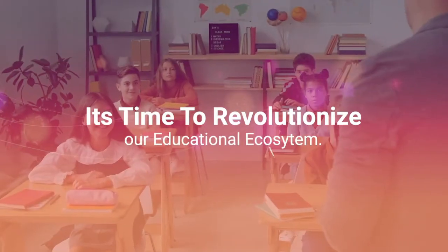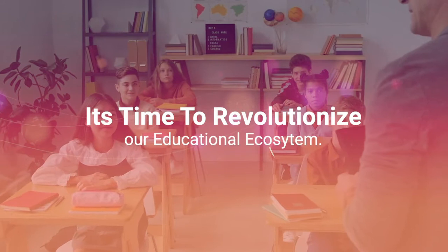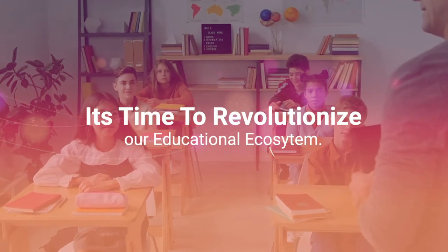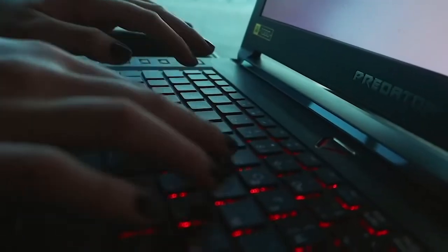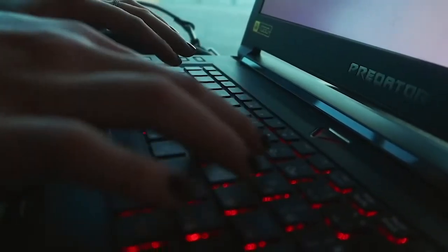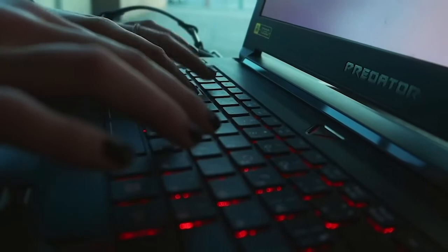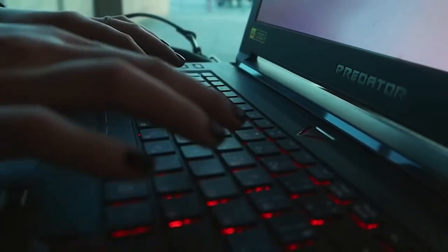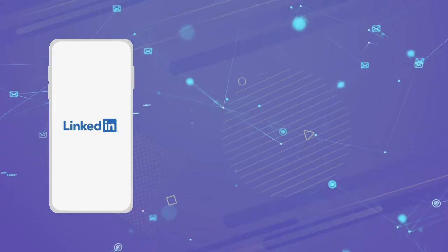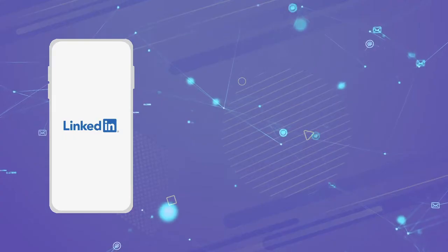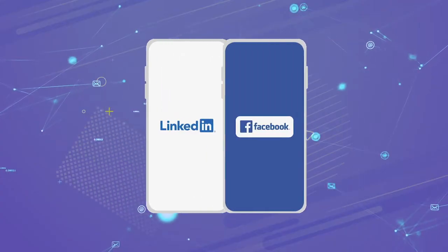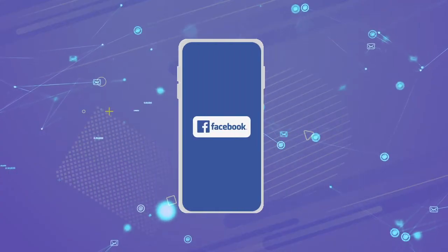It's time to revolutionize our educational ecosystem and build a web community exclusively for education. With the professionalism of LinkedIn and the feel of Facebook,